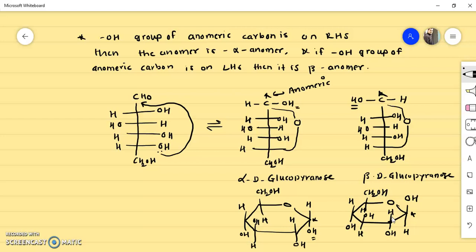In the Haworth formula, if the OH group at the anomeric carbon is below the ring, it is the alpha anomer; if it is above the plane of the ring, it is the beta anomer. So anomers are isomers of monosaccharides which differ only at the anomeric carbon. In the Fischer projection, if the hydroxy group of the anomeric carbon is on the right-hand side, it is the alpha anomer; in the Haworth form, the OH group is below the plane of the ring for alpha and above the plane for beta. We'll stop here and meet in the next video with a new concept. Have a nice day, thank you.